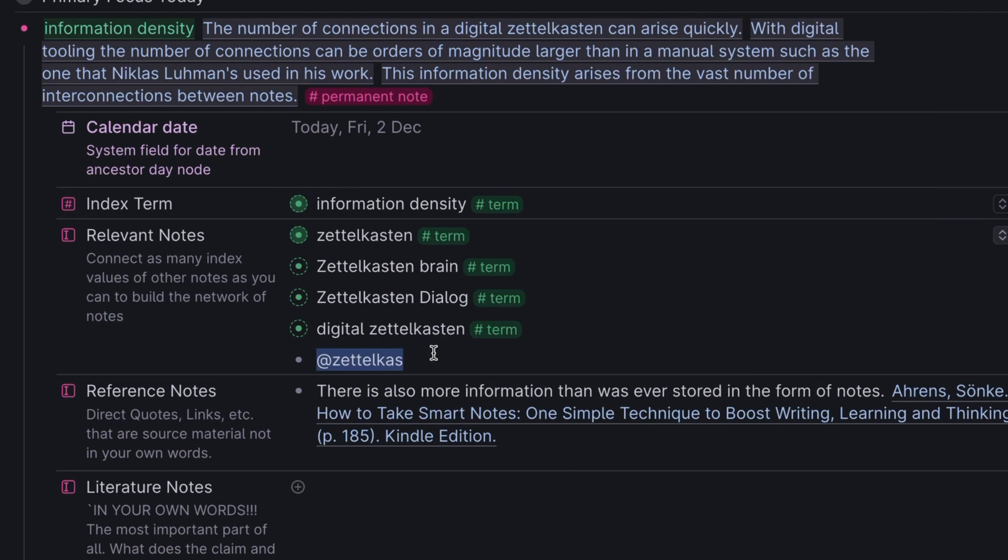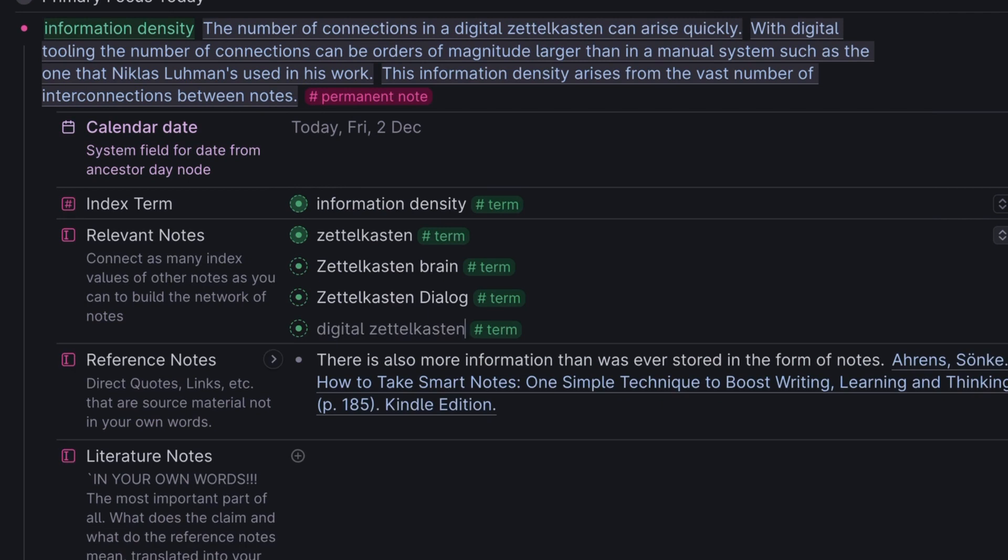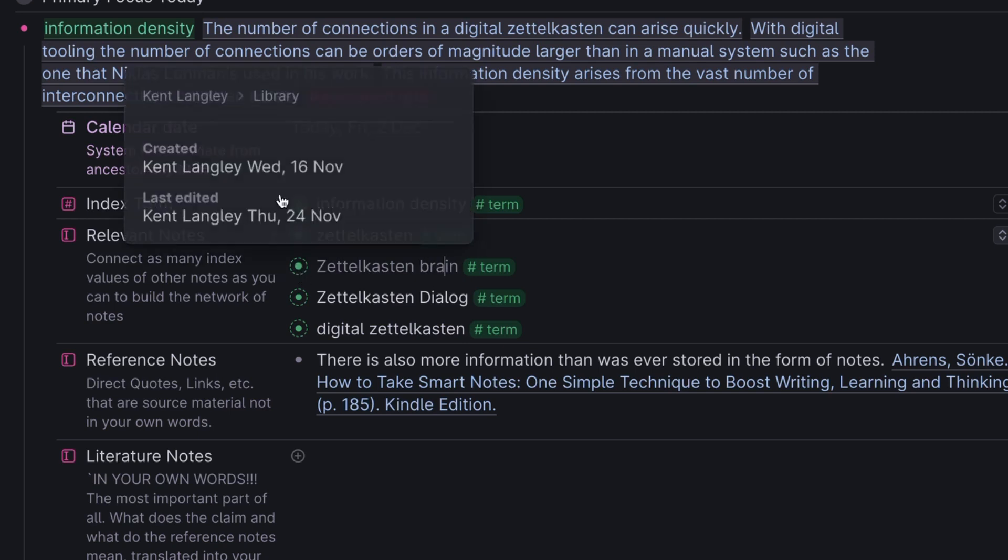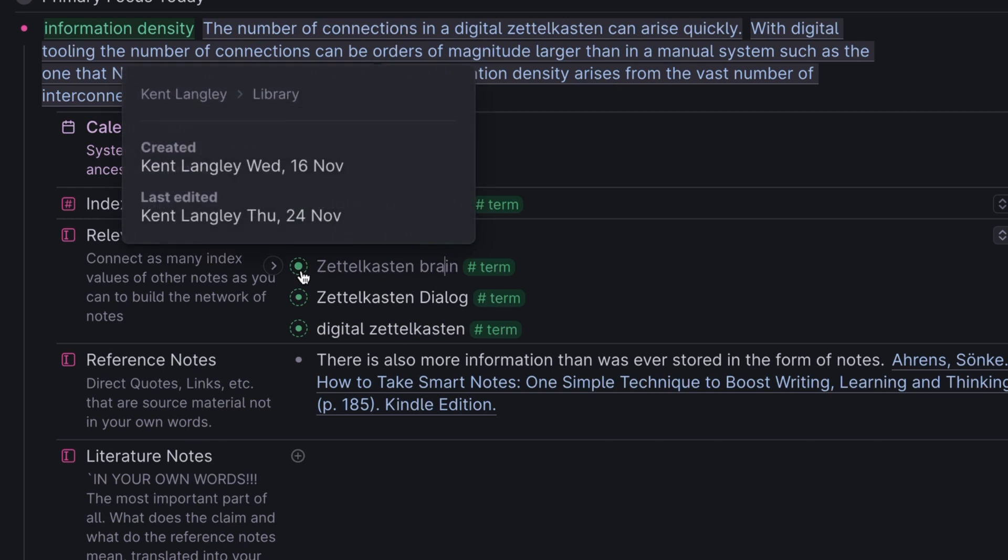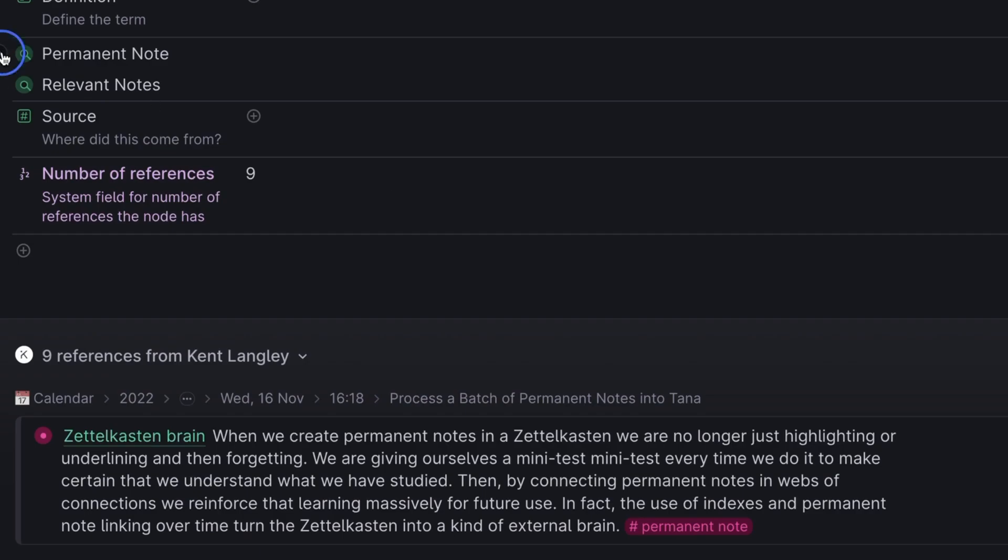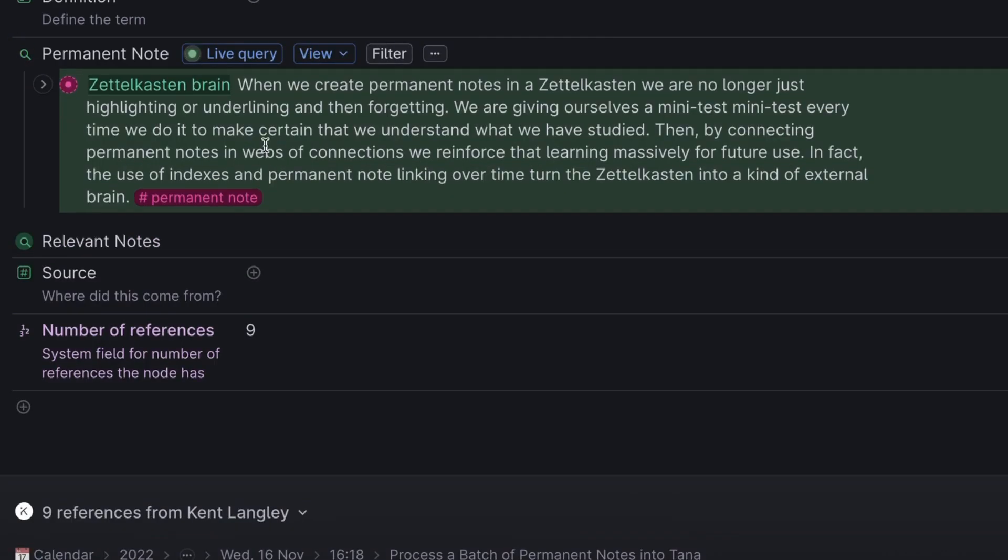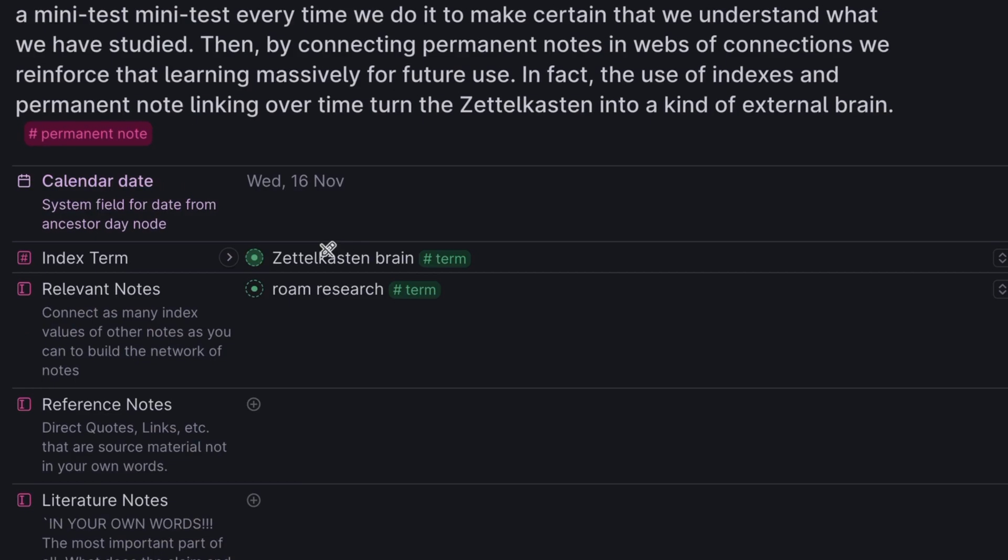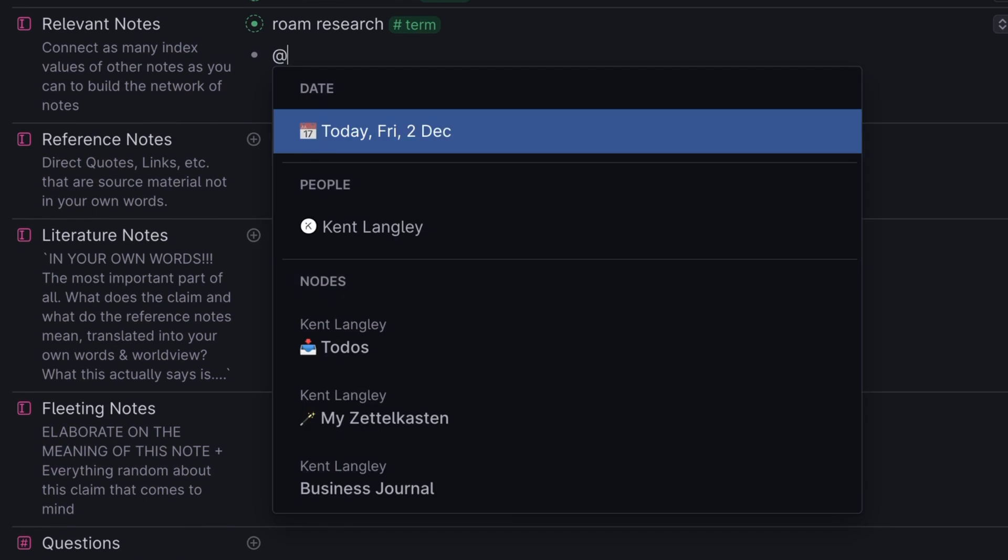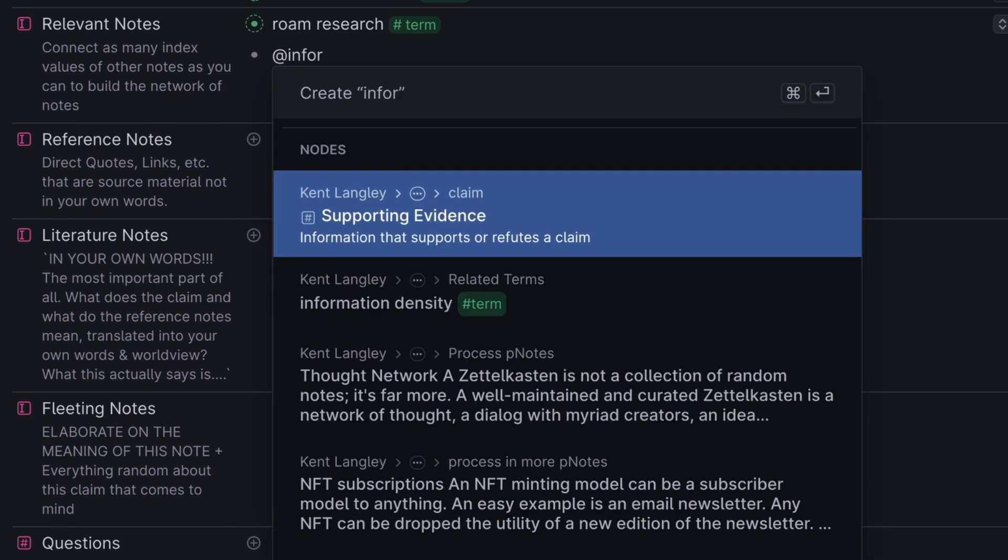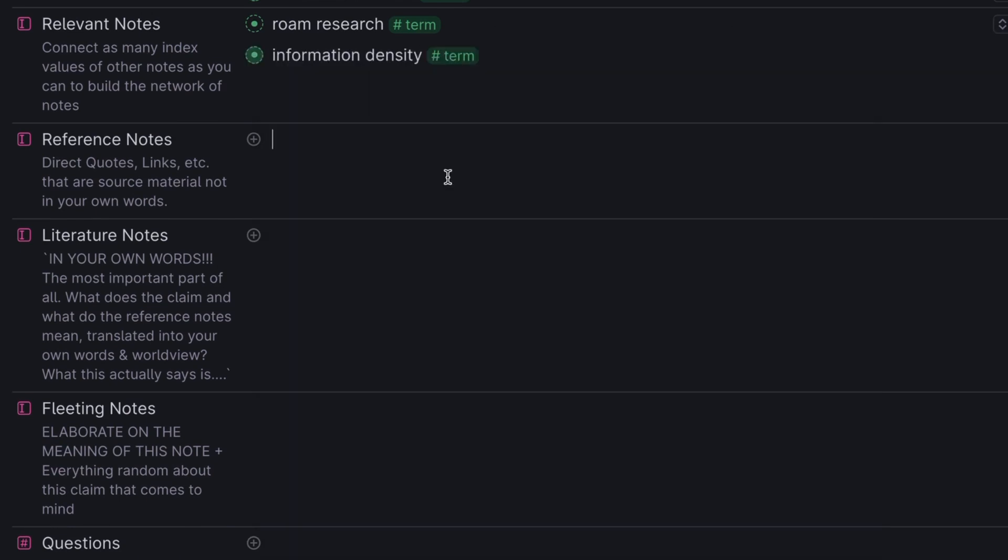I think we've done a good job. An important point is you don't have to necessarily get this connected to everything when you first create the note, because ultimately you're connecting this note to notes that came before it. Those notes are going to be connected to notes that came before them. And over time, you may find that you wish to connect notes that already exist to this note, new notes to this note. And that's totally fine. If there's something particularly interesting or important, like I think Zettelkasten brain, for example, is particularly important. And I would actually like to go on and connect that back to this new note. So I'll click in there. I'll go into the permanent note here. I'll go to my relevant notes. And I will connect back to this new information density note.